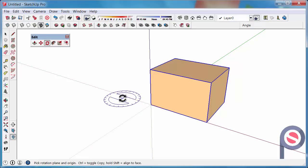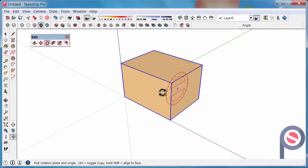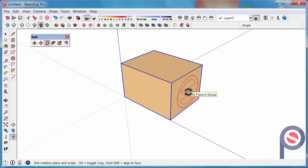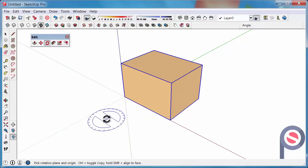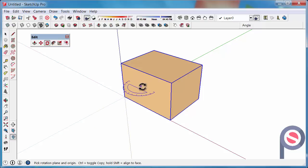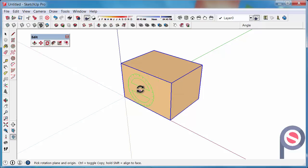Just a few basics about the Rotate Tool. The Rotate Tool works on different planes. Because we are in a 3D environment you can rotate in different directions — we have the green plane, blue, and red. If you find a plane you would like to rotate on and want to lock it, find it first, then hold Shift and it will lock that plane. As soon as you let go of Shift it will go and find the other planes again.